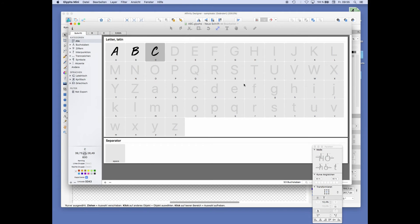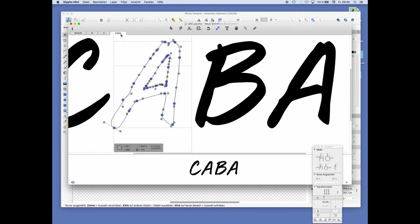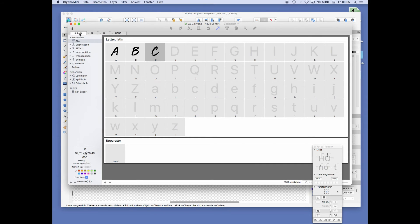Before we get into kerning and stuff like that, I just want to show you how to export this.